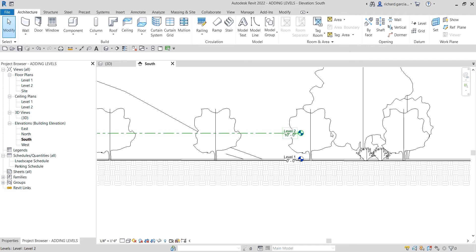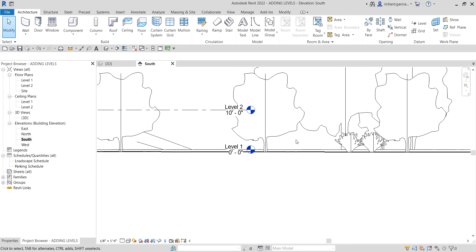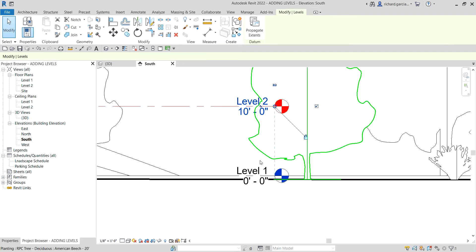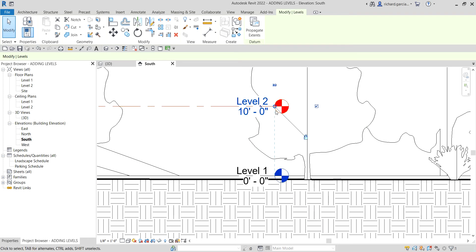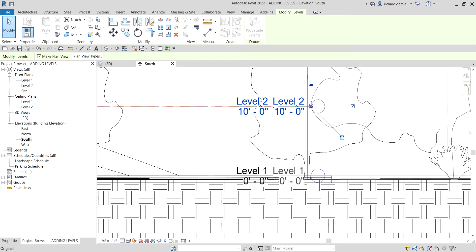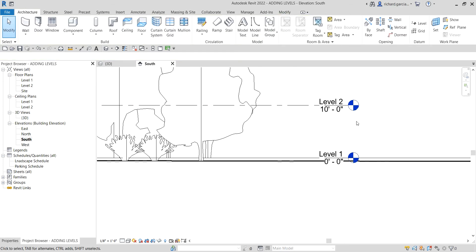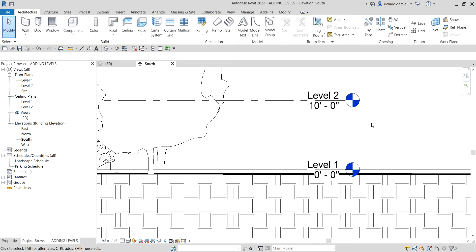I'm going to move my levels away from the planting elements we placed last time. I'll click one of the levels — level one and level two are actually linked, as you can see from the lock icon. I'll click and hold that small circle and drag it away, and level one will follow as well. I'll place it here so I can see it clearly.